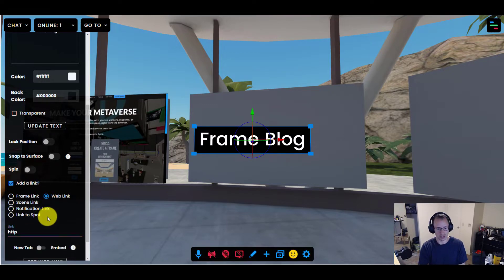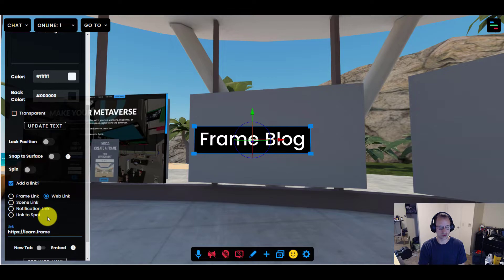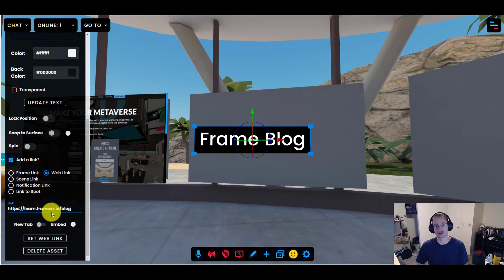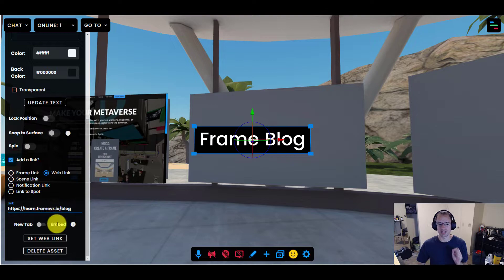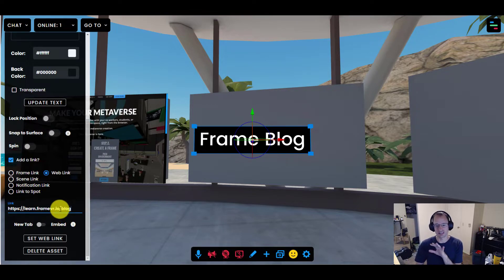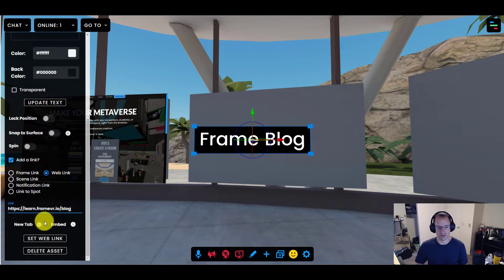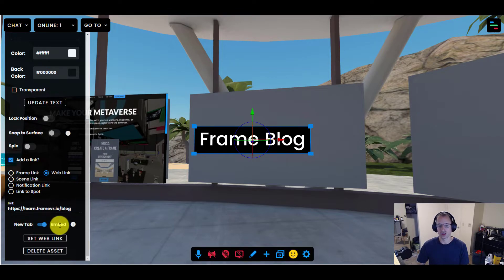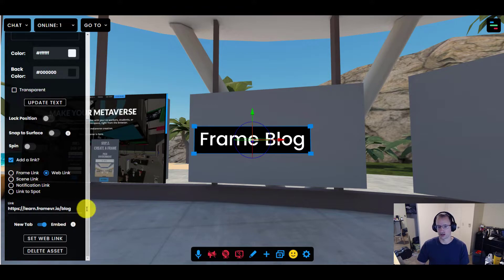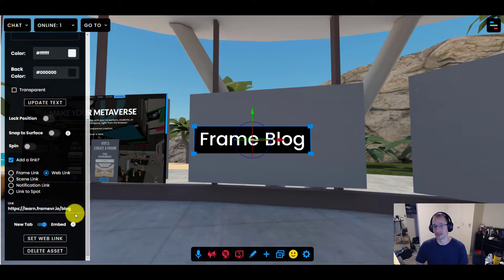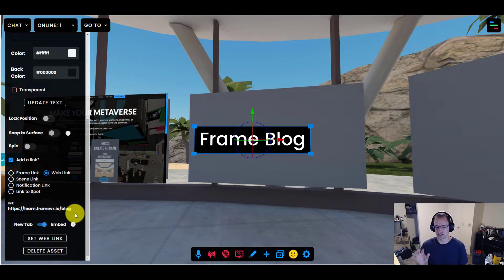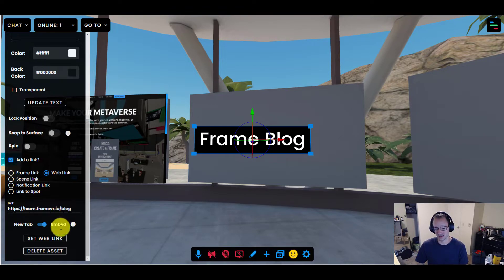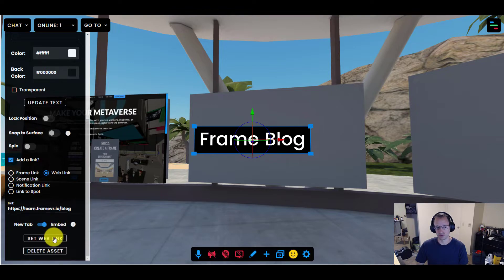Now I want it so that when people click on this, it takes them to the Frame blog, learn.framevr.io slash blog. But I don't want it to open in a new tab. I'd like them to somehow stay on the frame while they view it. So I'm going to change the type. Instead of new tab, I'm going to make it embed. Now embed only works if your link is able to be embedded in an iframe. In most sites, that works just fine. But there are some where it doesn't. For ours, it does. So I'm going to go ahead and turn it to embed. I'm going to click set web link.